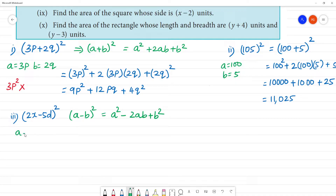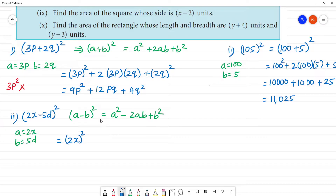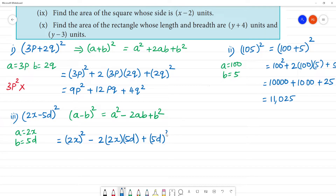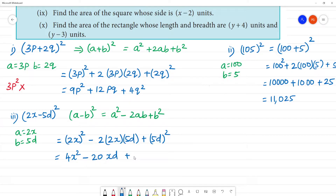Applying the (a minus b)² formula: a is 2x, b is 5d. So we get (2x)² minus 2 into 2 into 5 — that is 4 multiplied by 5 is 20 — times xd, plus (5d)² which is 25d squared. The answer is 4x² − 20xd + 25d².